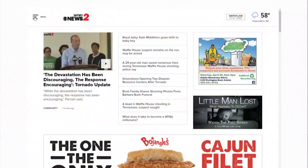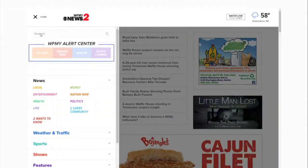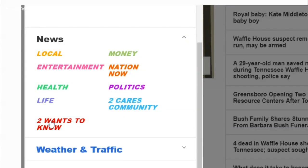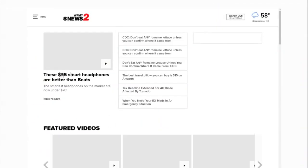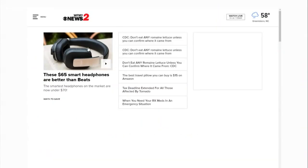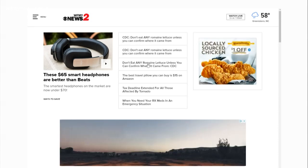Right now, we are putting together a comprehensive story for our website, so you can see these step-by-step instructions. Just check the two wants to know section a little bit later.